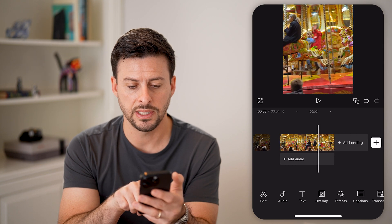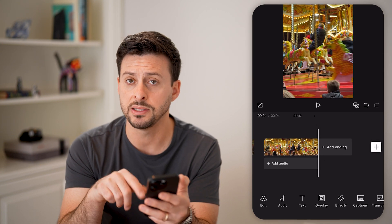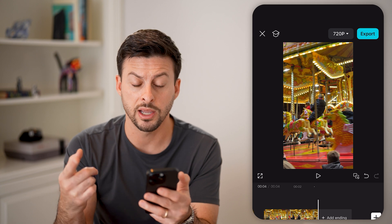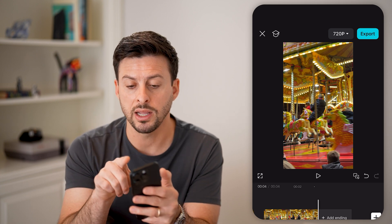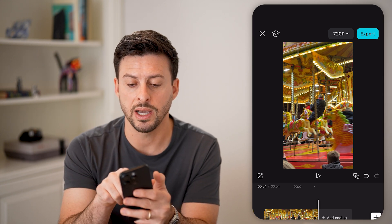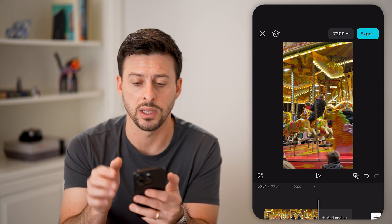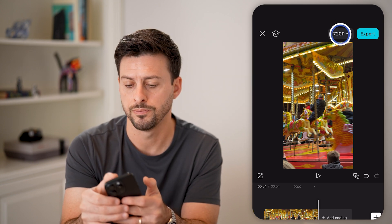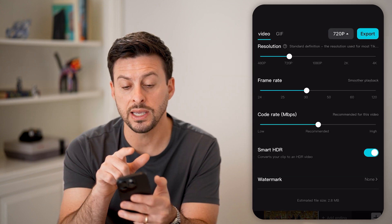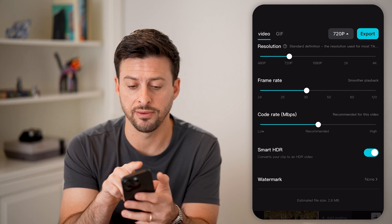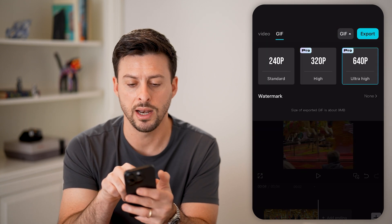You'll be able to see here it plays, but it doesn't play in a loop like it normally would for a GIF. However, I can convert it by tapping at the top right where it says 720p. And now you'll see at the very top left is the GIF icon — I can tap on that.